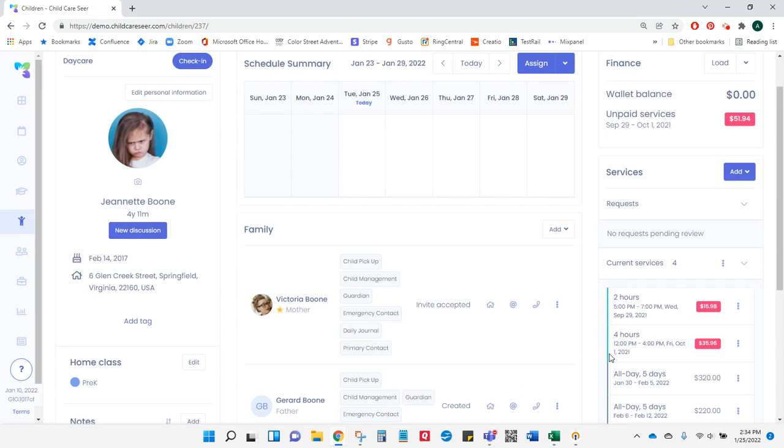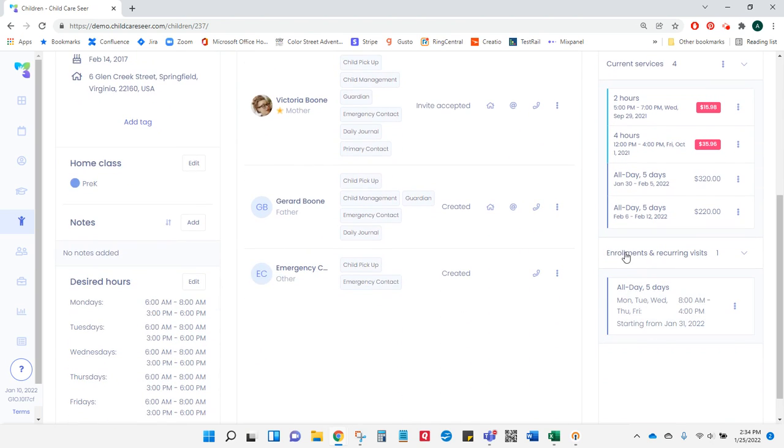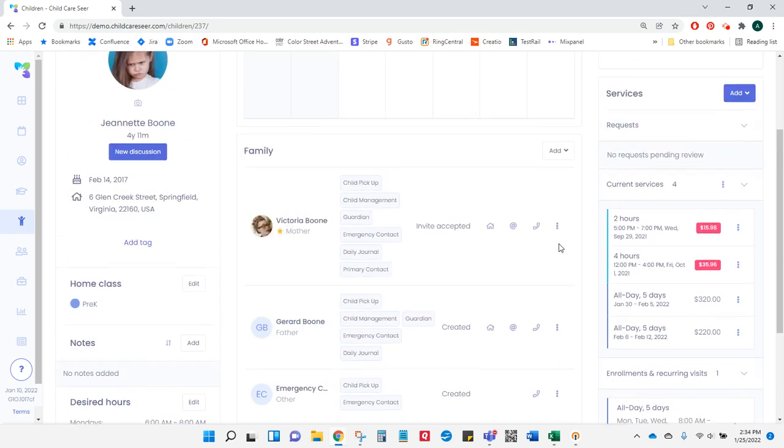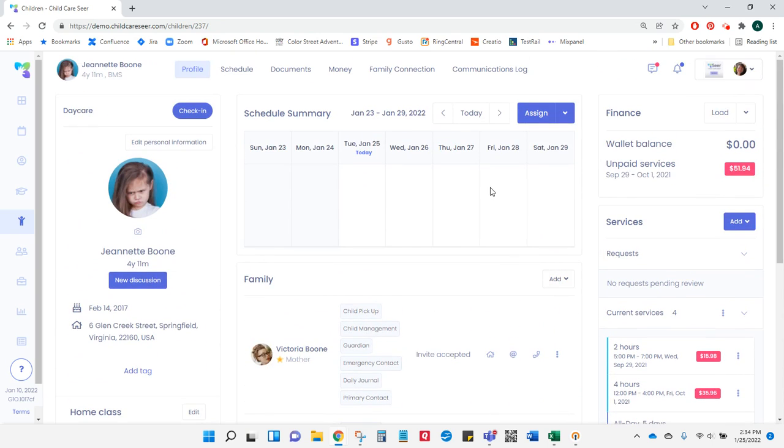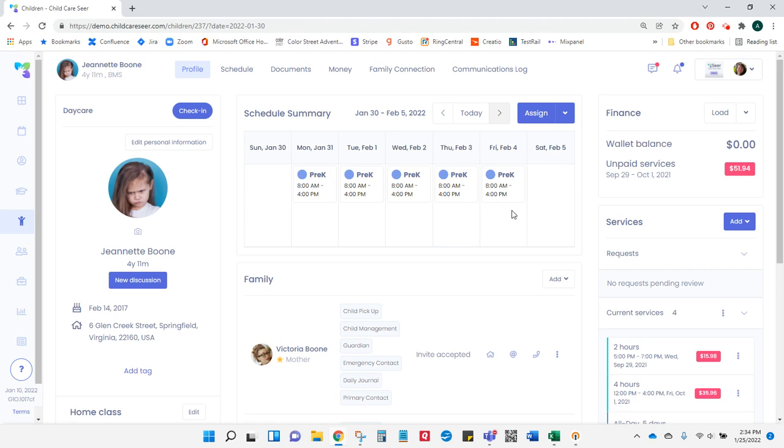When I do that, I will see that Jeanette now has an enrollment in the Enrollments area. If I look at her schedule for next week, she has been scheduled to the class I selected for the hours I included.